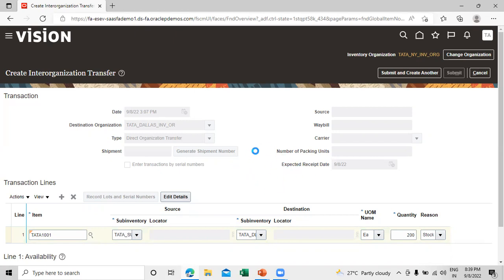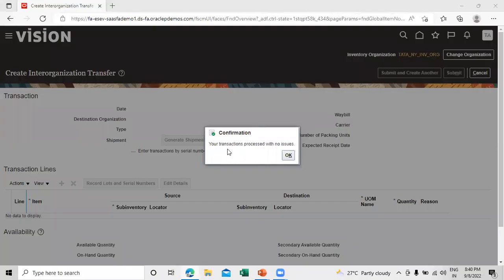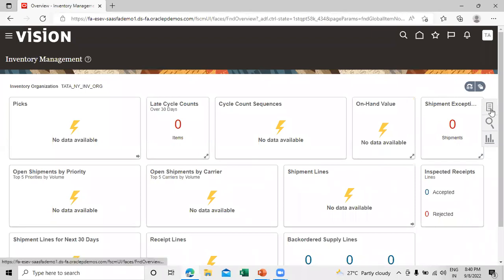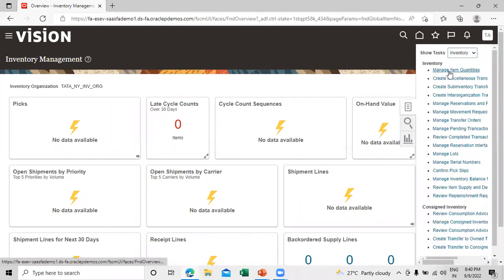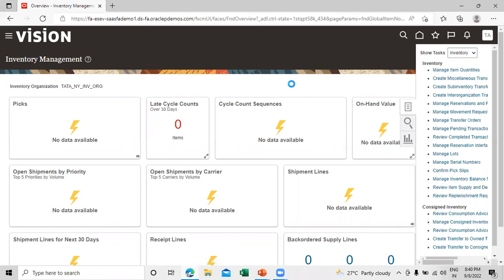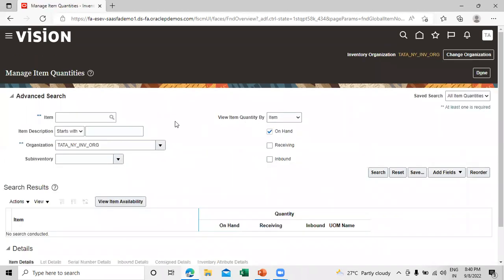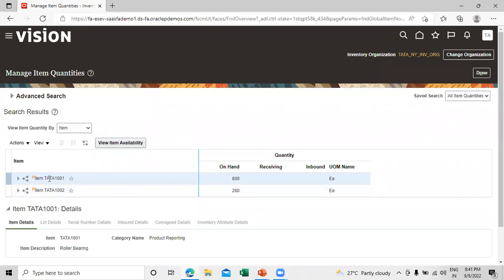It will take a second to complete the process. The transaction is completed with no issue. Let's check the on-hand quantity in both organizations. Click on Manage Item Quantities. The organization is New York — search it. The item is Tata 1001 and the on-hand quantity is now 800.